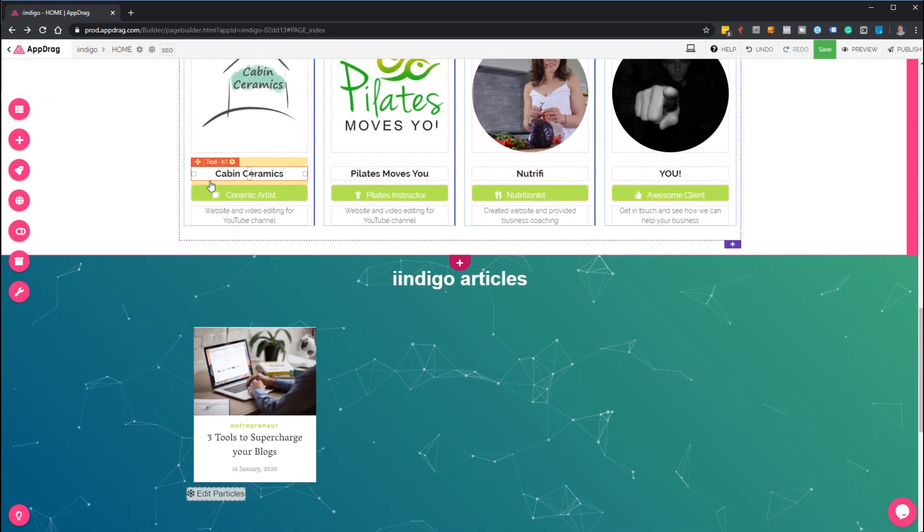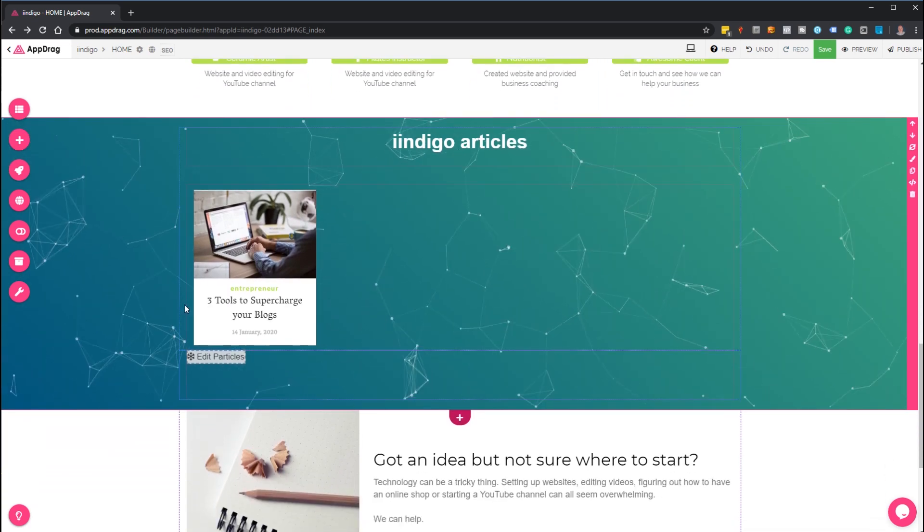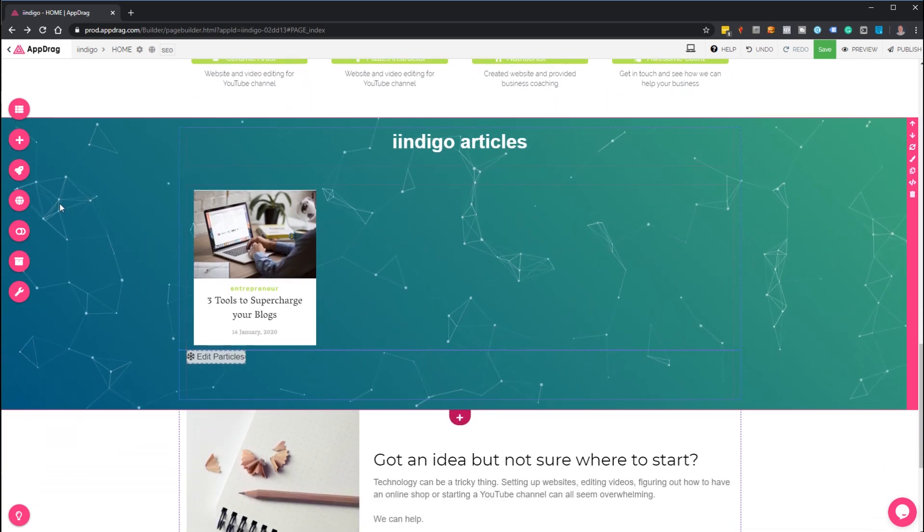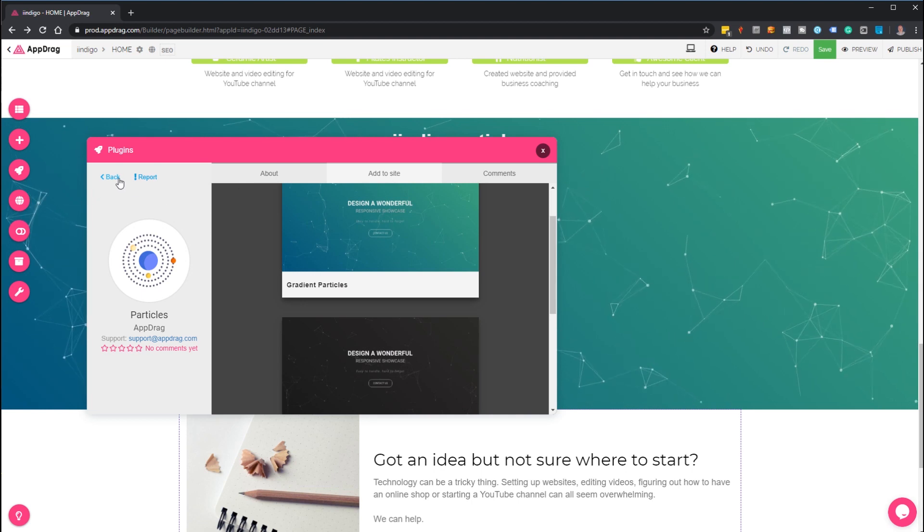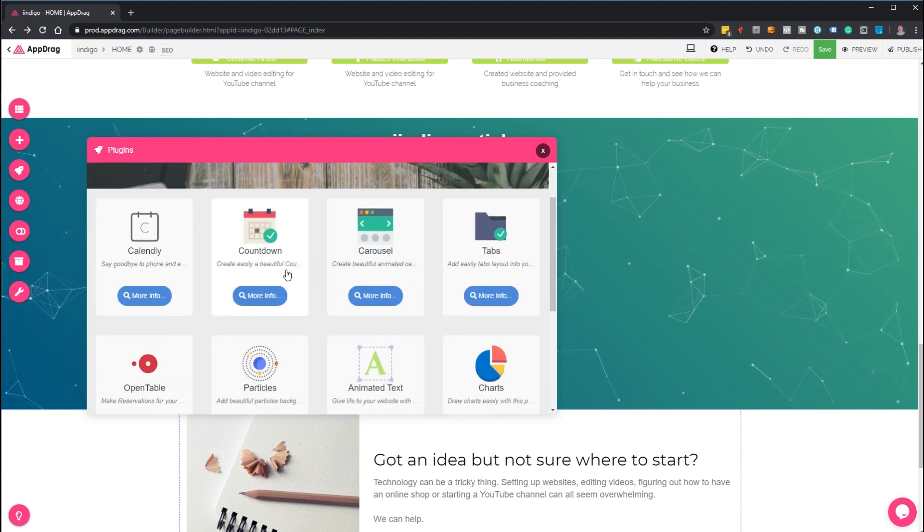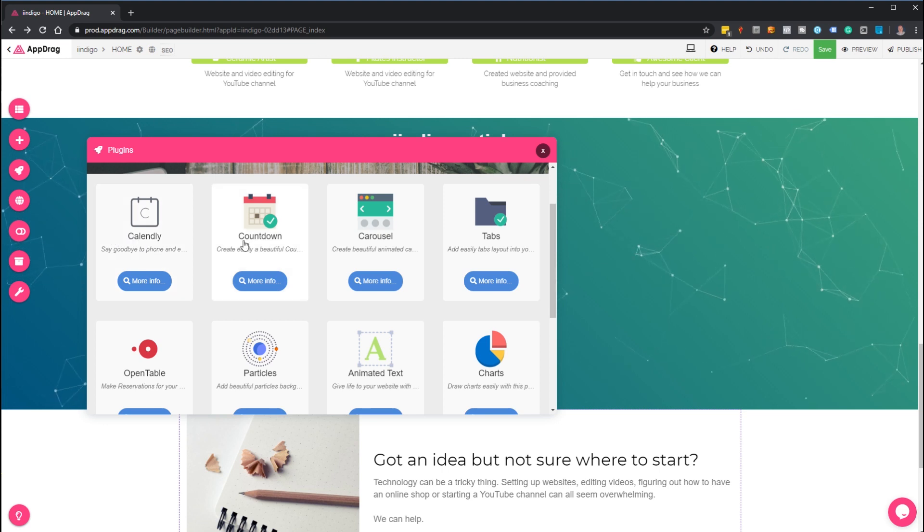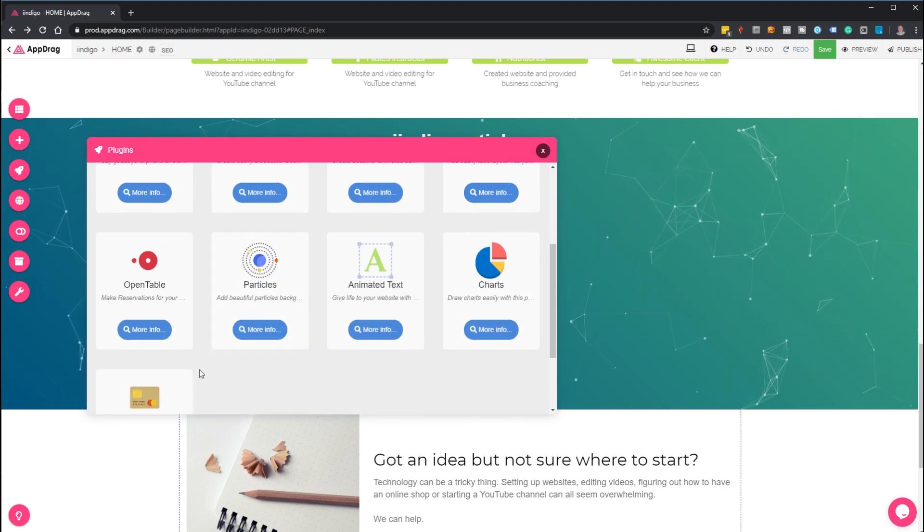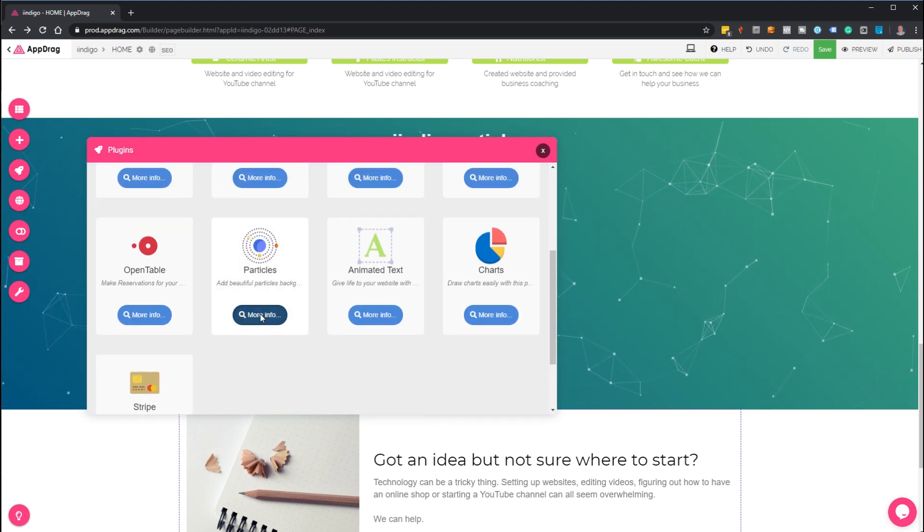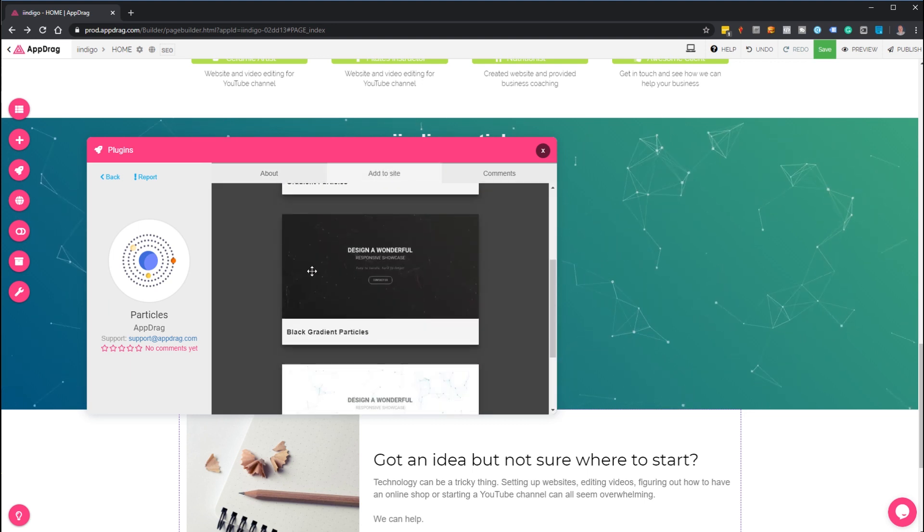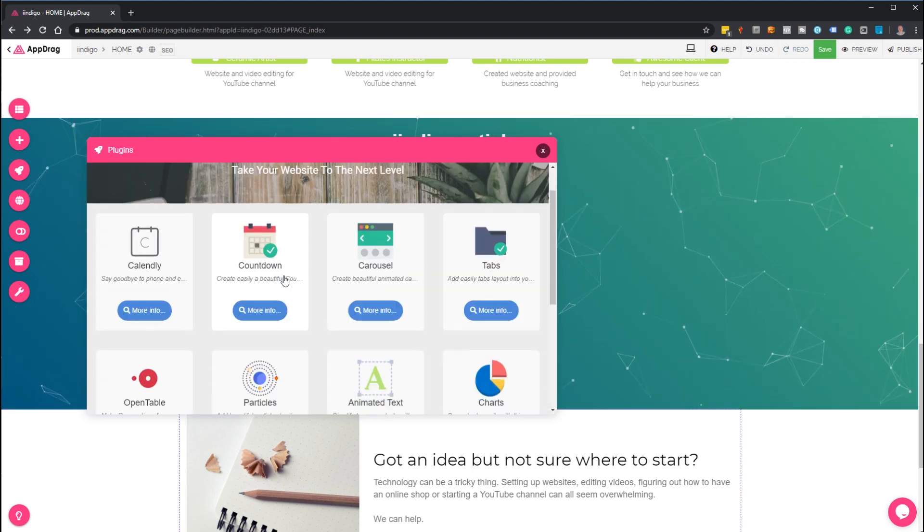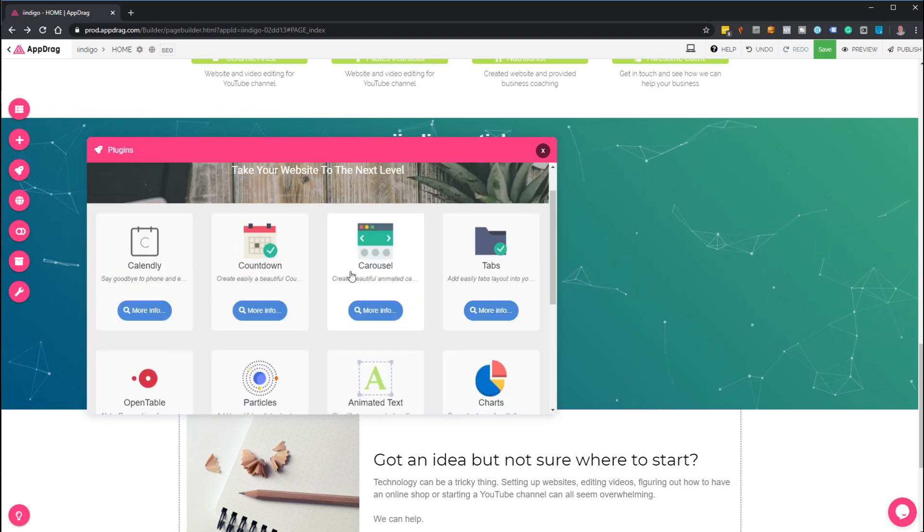Just very quickly, a couple of other final points. You can see in the background I've got this cool little effect going on. That's because there's a few plugins available. This one happens to be the Particles plugin, but you can see there's various others. You simply click the more info button, add to site, pick the one you're interested in and drag it on. There's only a few at the moment—hopefully over time that will expand.